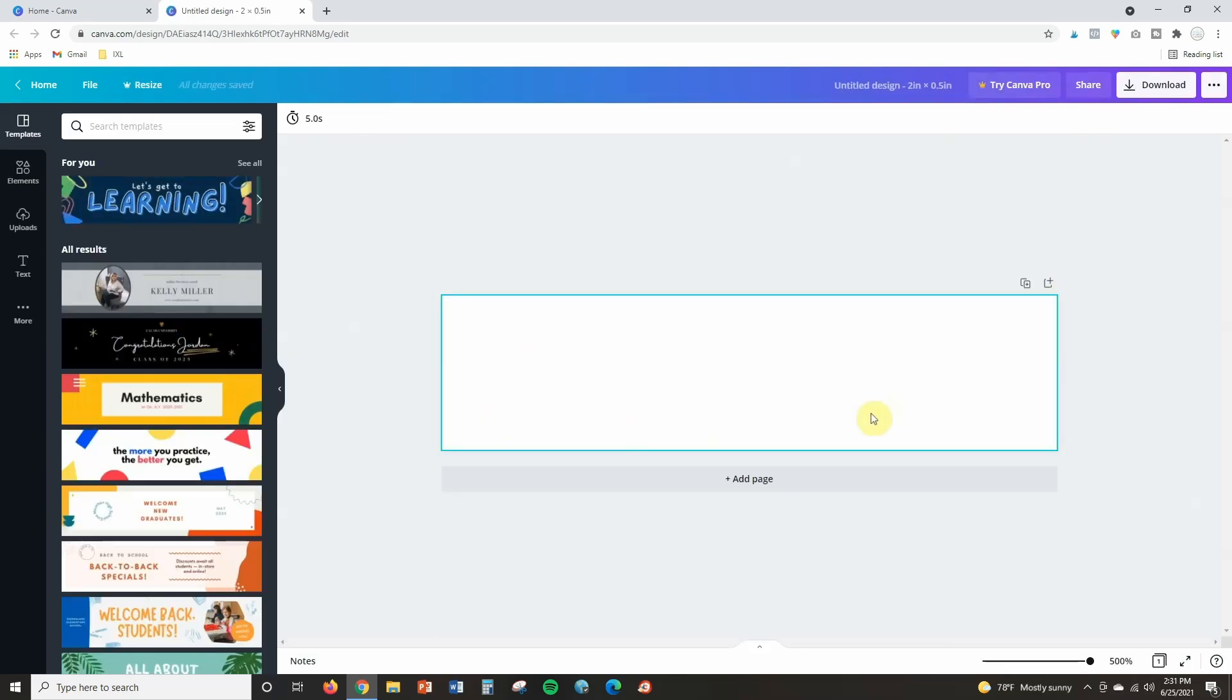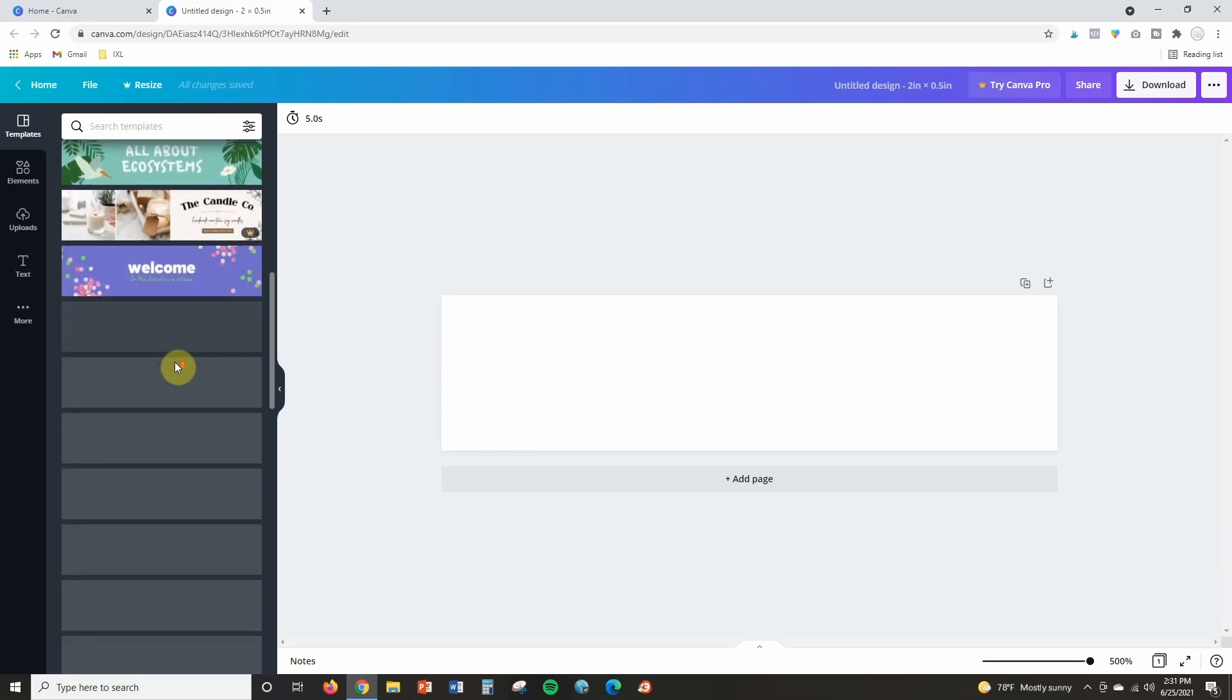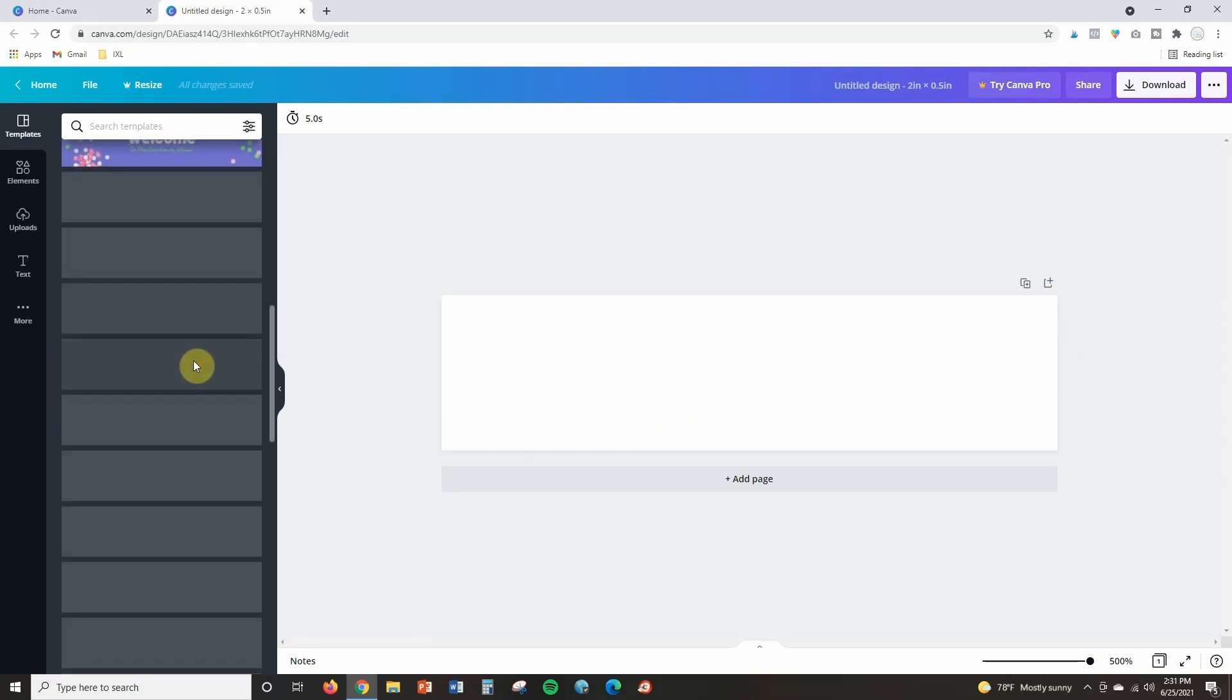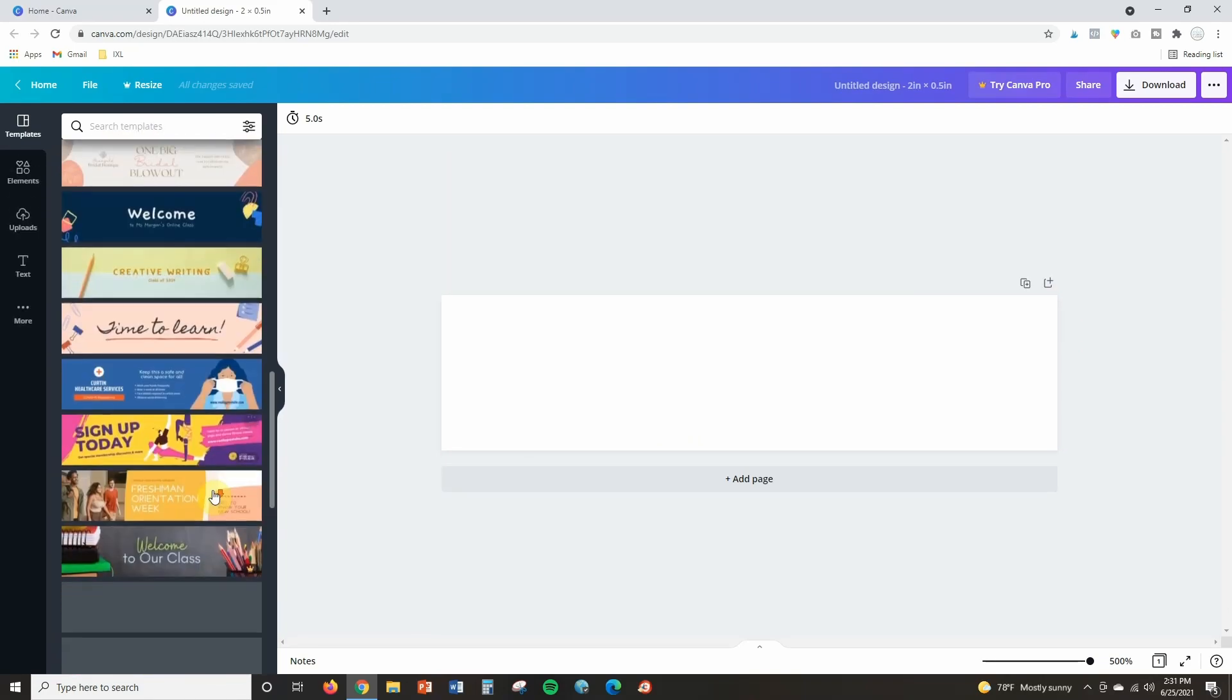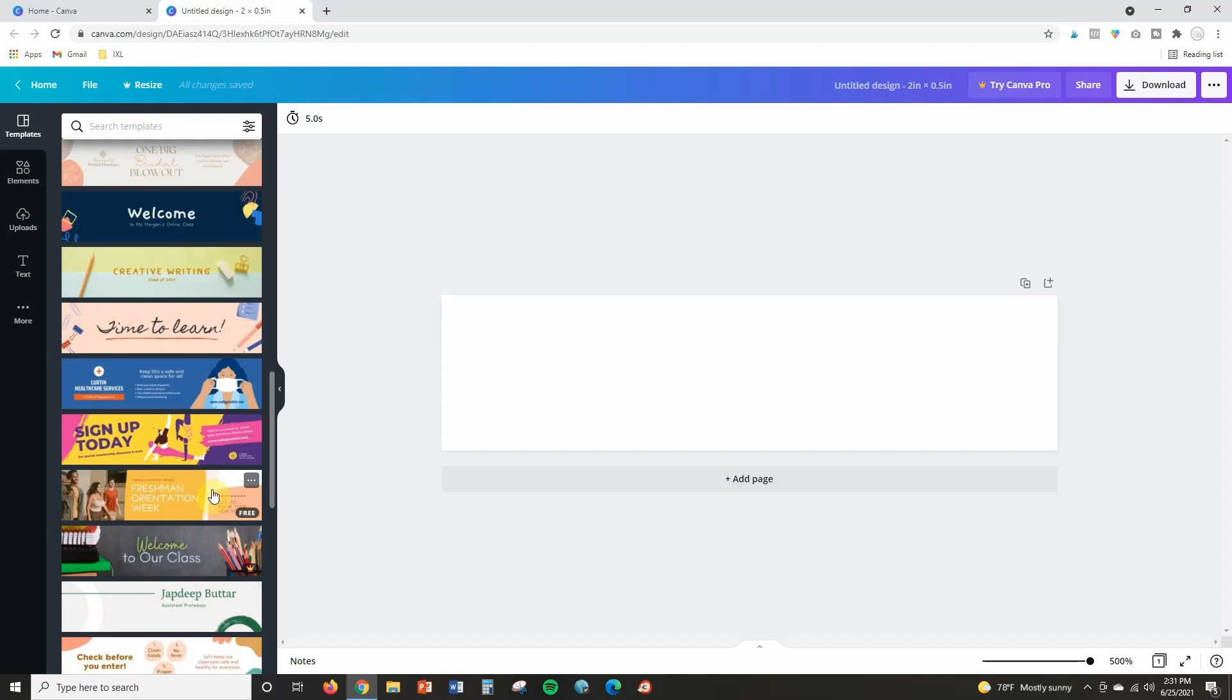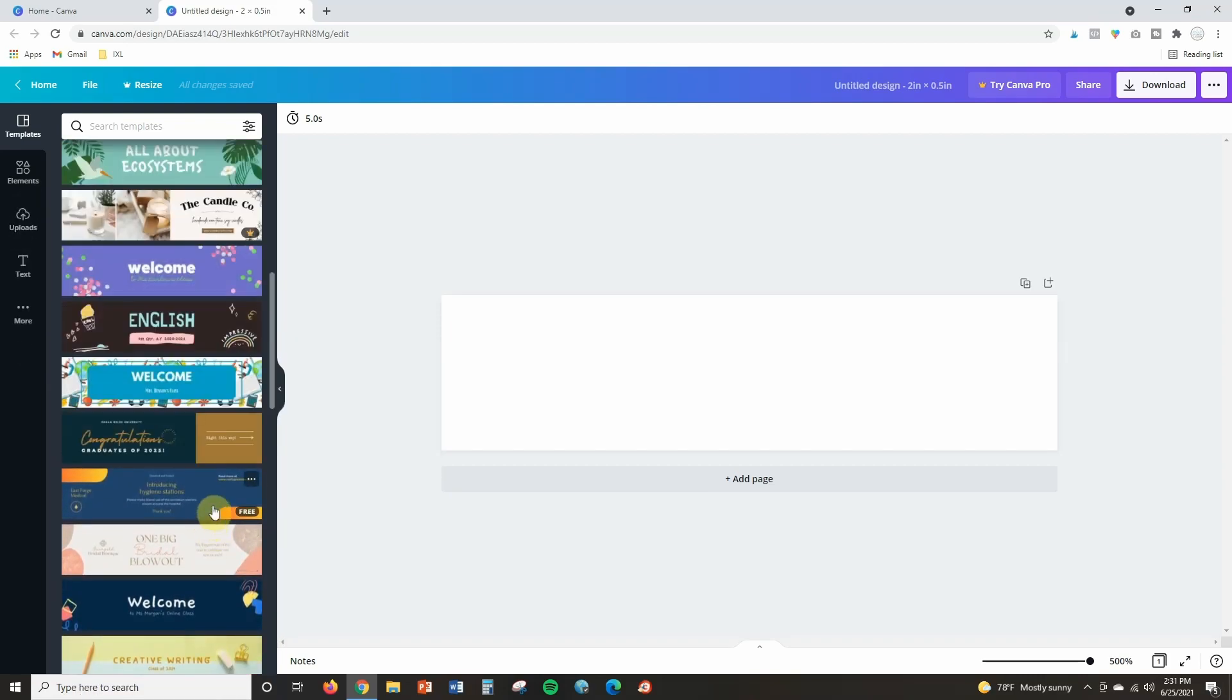Now this box right here is what we will be creating in and the reason I like using Canva compared to PowerPoint or some other options is because it gives you all of these templates that you can choose from over here so there's lots and lots of pretty things that will save you a lot of time.